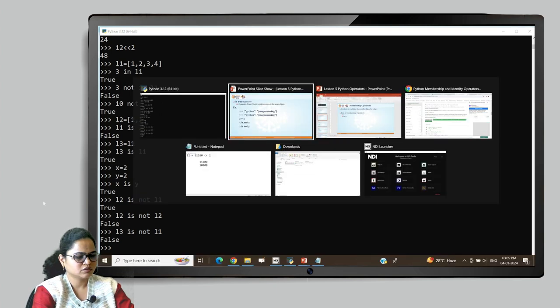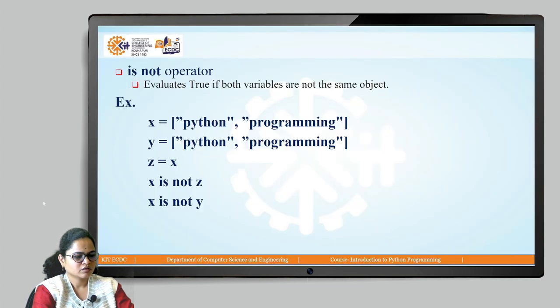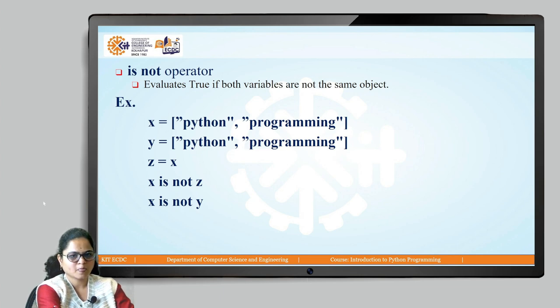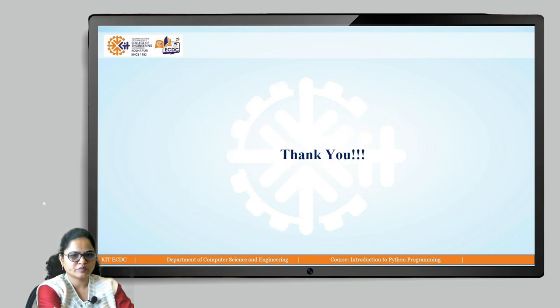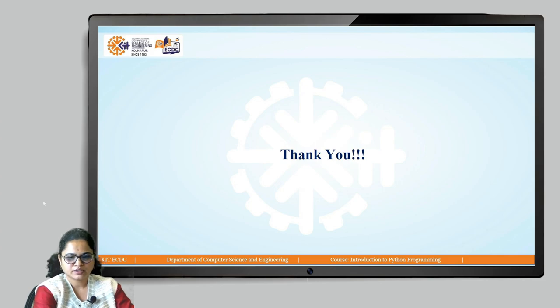This is all about Python operators. We have seen all types of Python operators. Thank you.